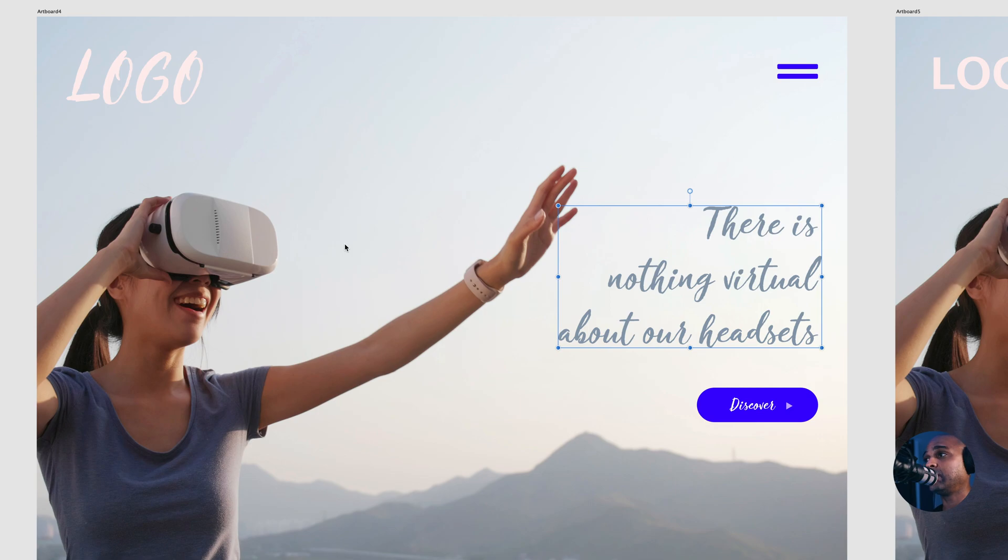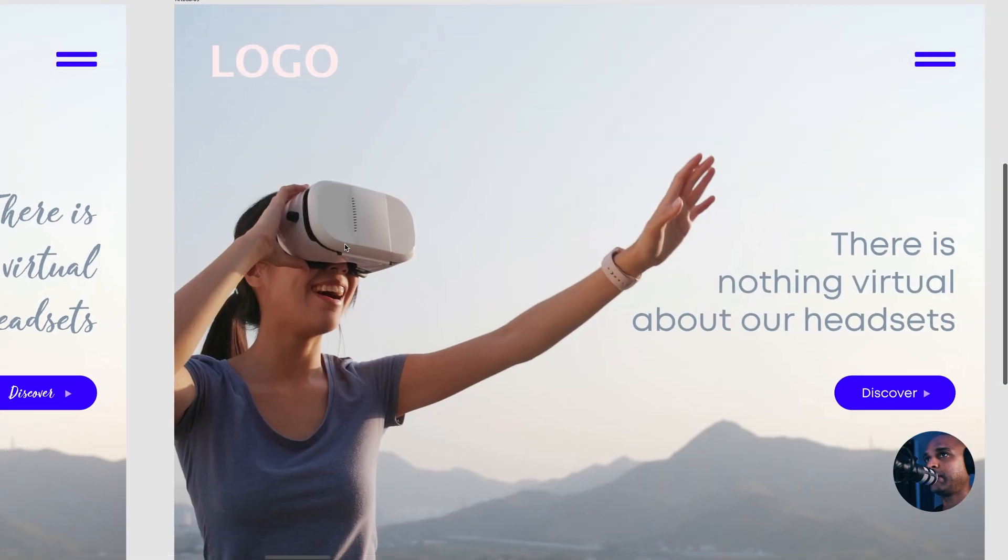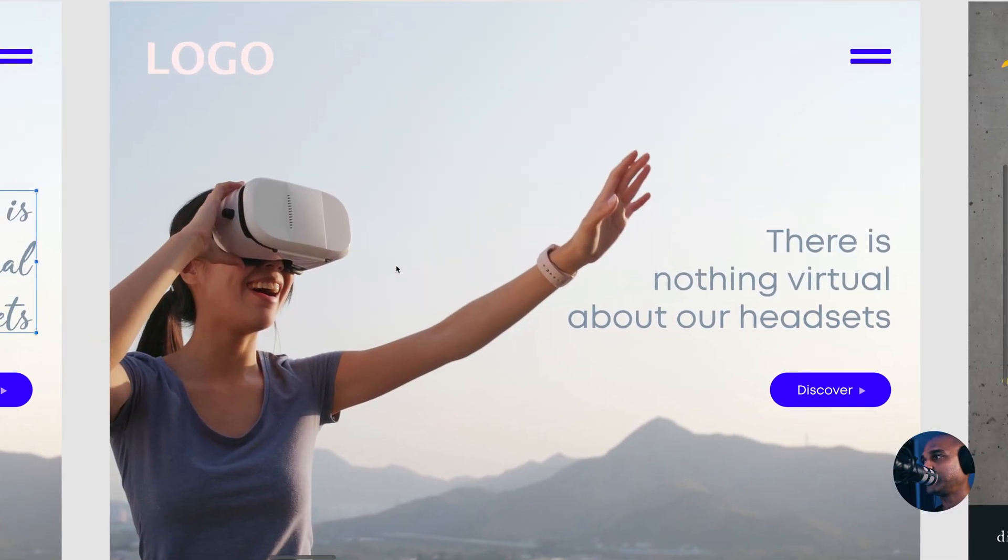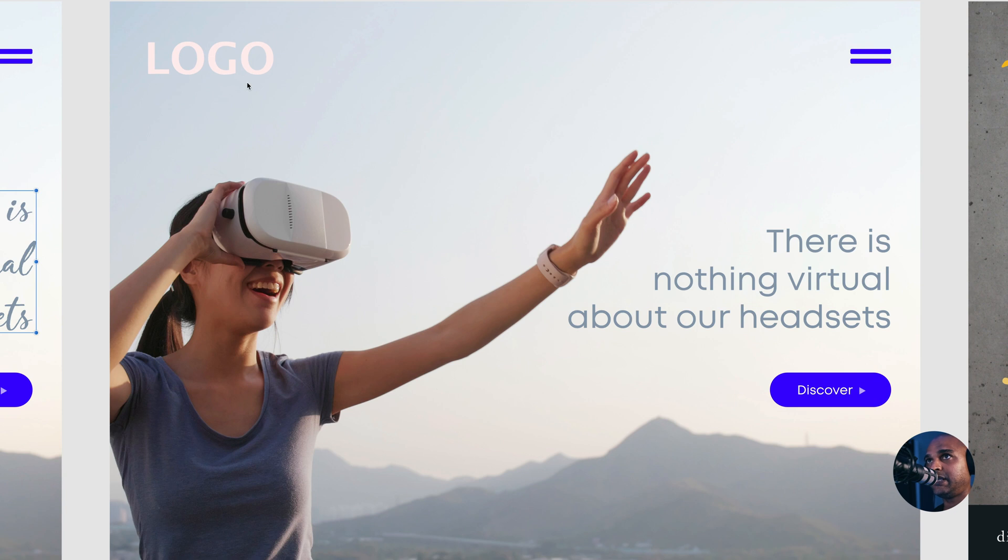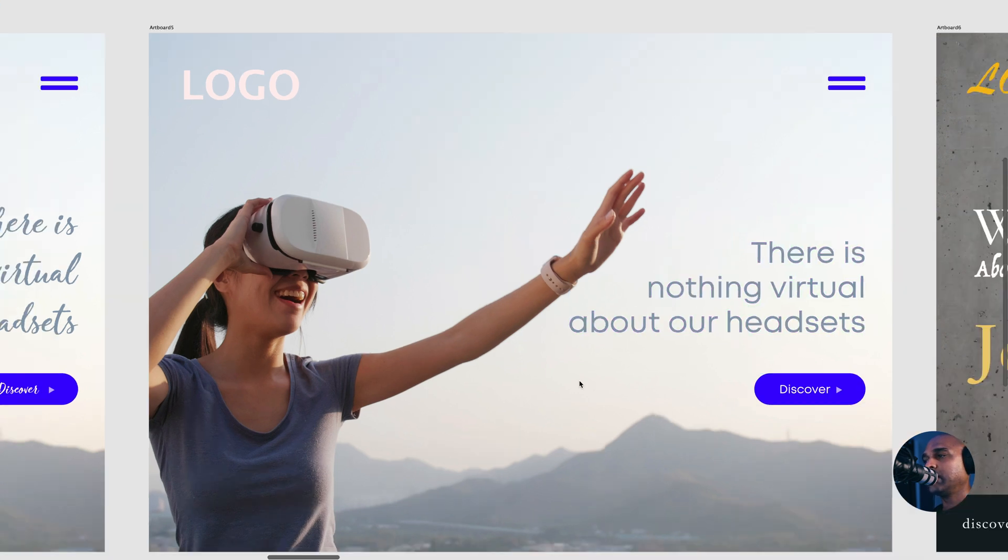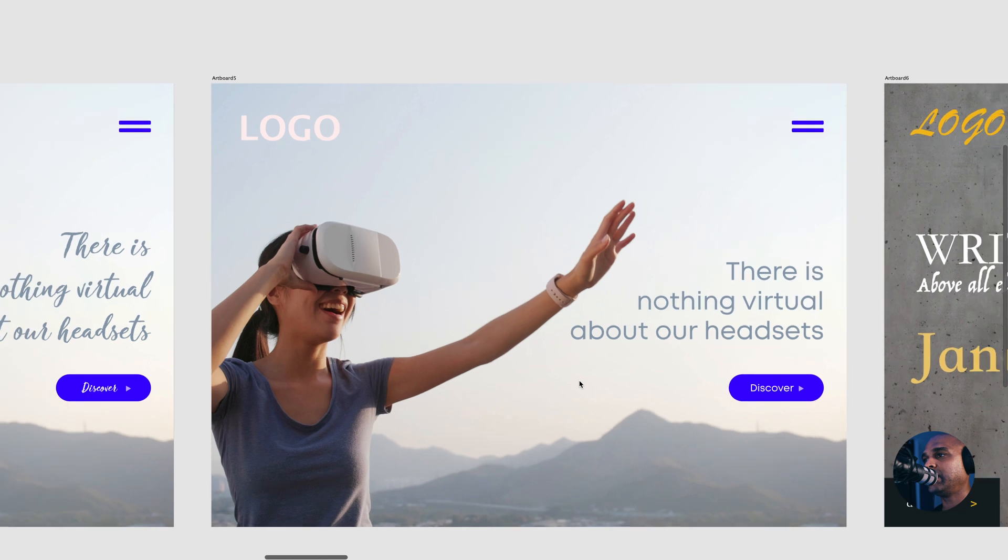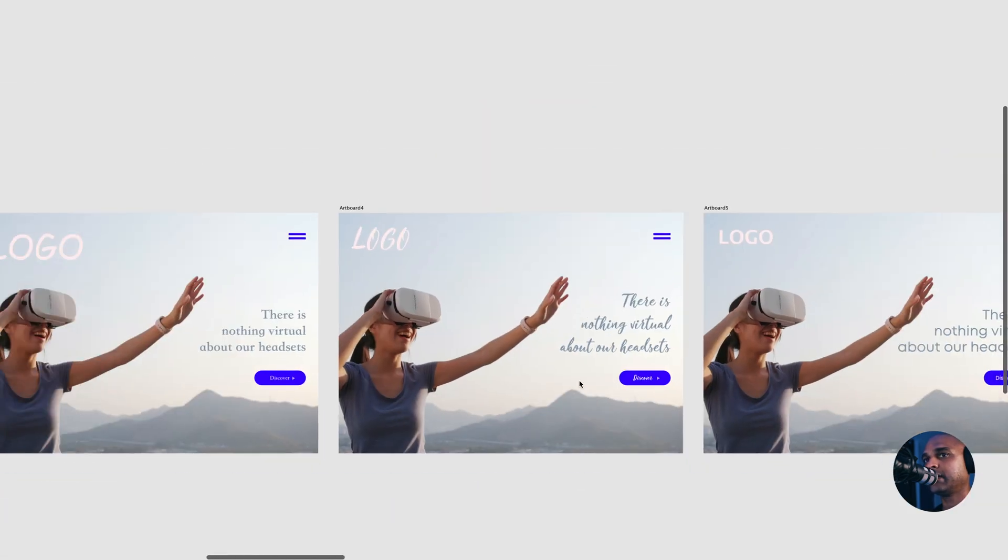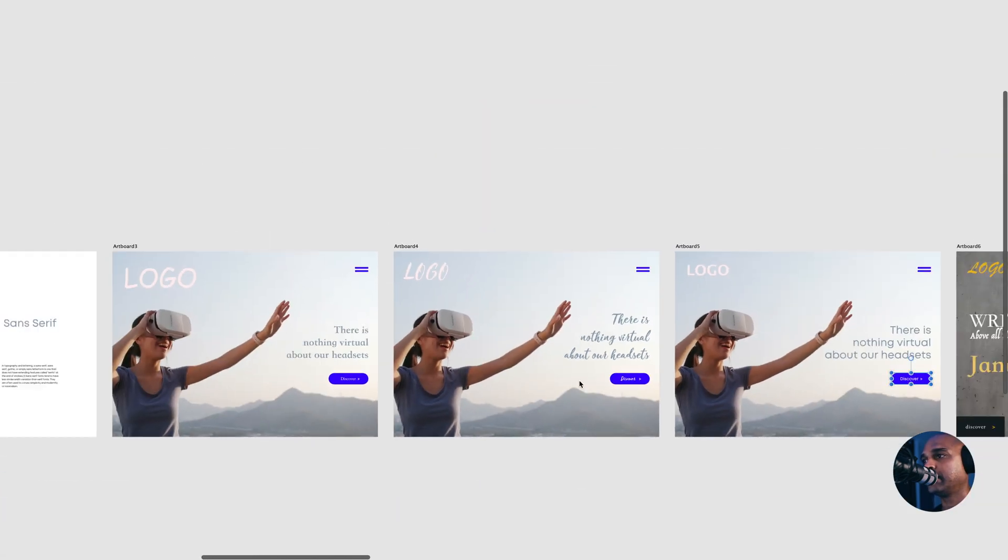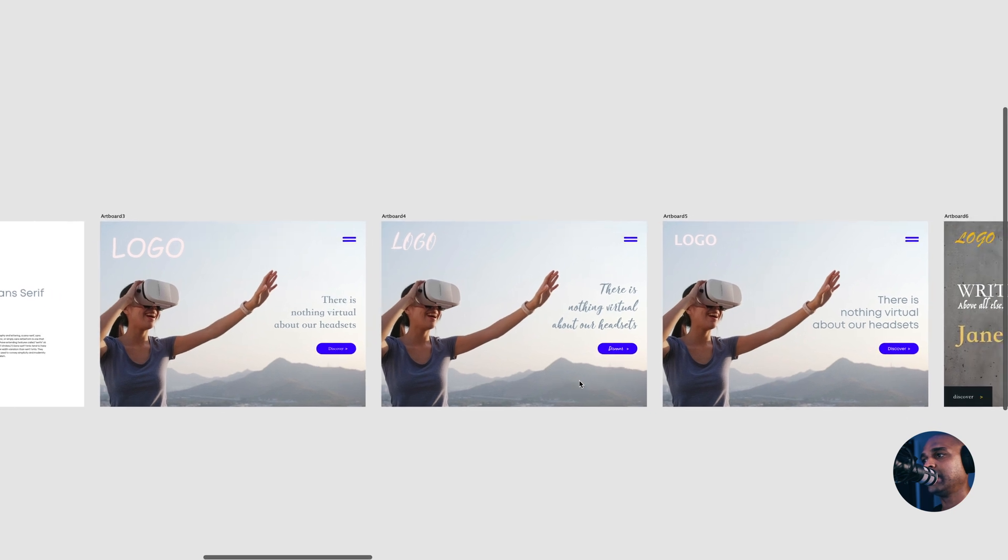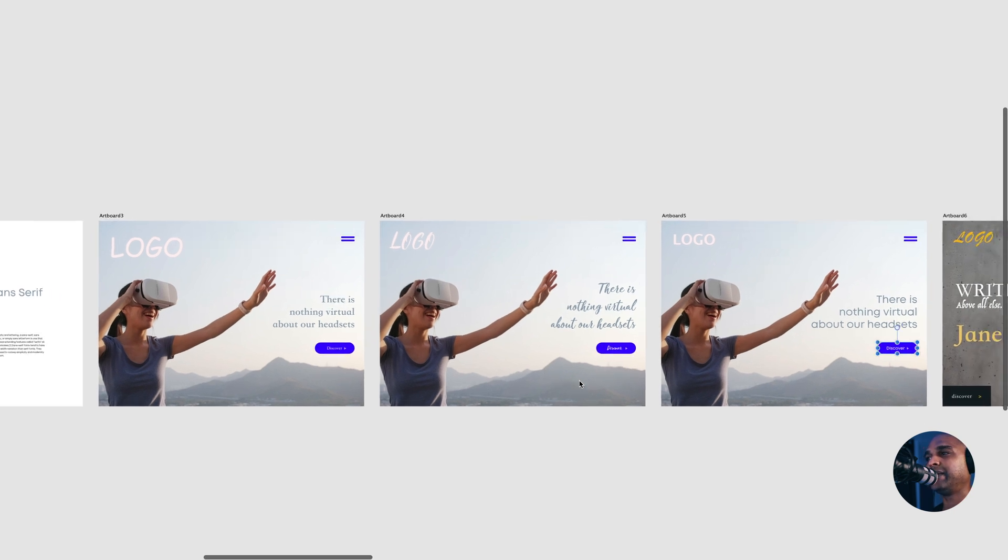Now let's take a look at the last example. As you can see, we have a bold logo here, and then we have a really modern sans serif font here, and we have the call to action also. When you look at these, let me zoom out. When you look at these, it conveys a very different feeling when you watch these.